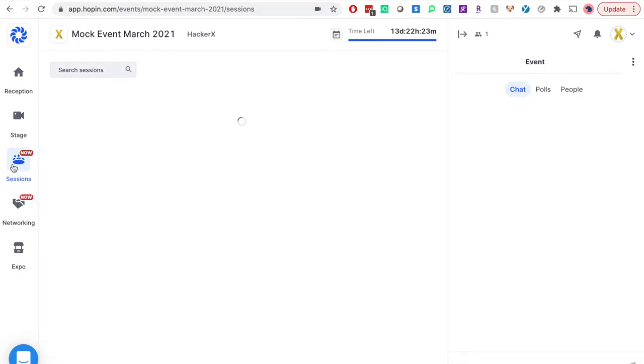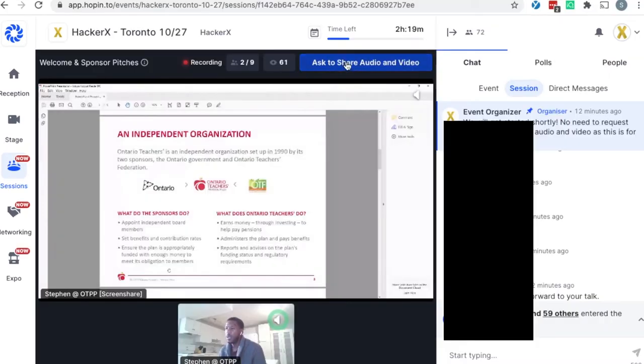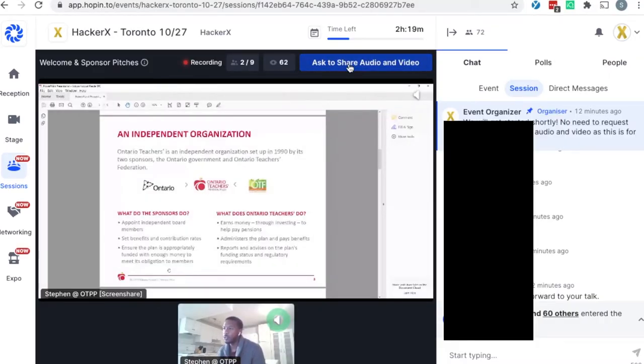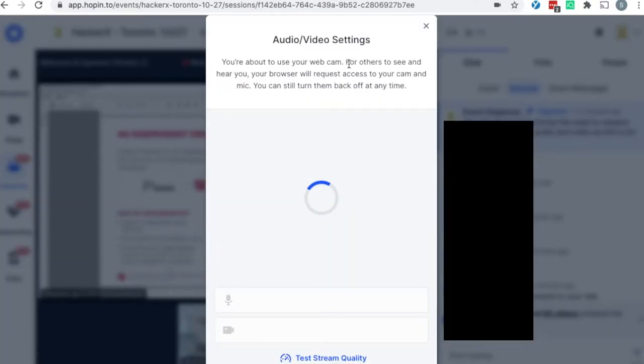About three to five minutes before we kick off, you will want to click back to sessions and join the welcome and sponsor pitches session. This is a moderated session, which means I can choose who can and cannot share their audio and video. If you are not a sponsored speaker, please join and refrain from requesting permission to share audio and video. This will be for your viewership only.